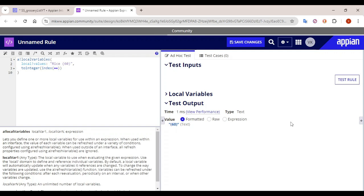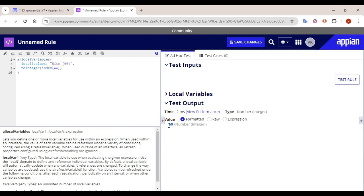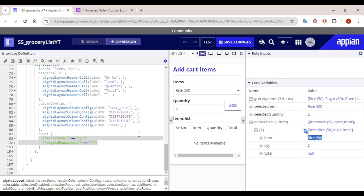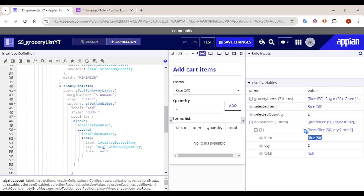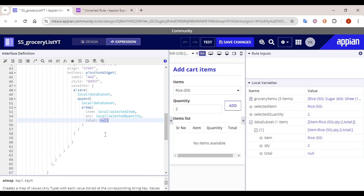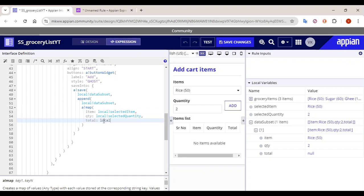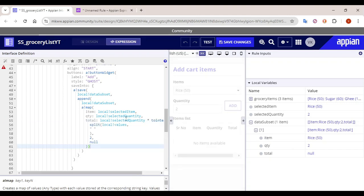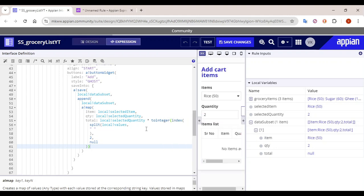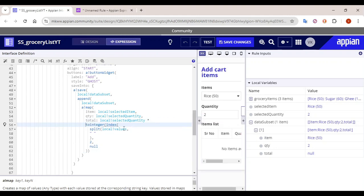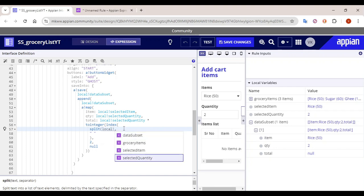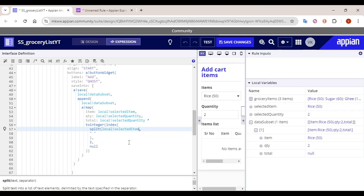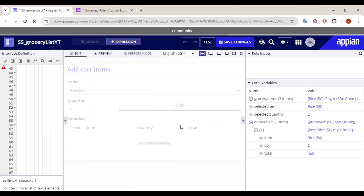So whenever we are trying to add the value in our array we will use this. Total means number of items into quantity. So instead of null, we write local bank quantity multiplied by the extracted price. In the to-integer instead of values we can select local bank selected item. Now it will give us the total price of that particular value as well.